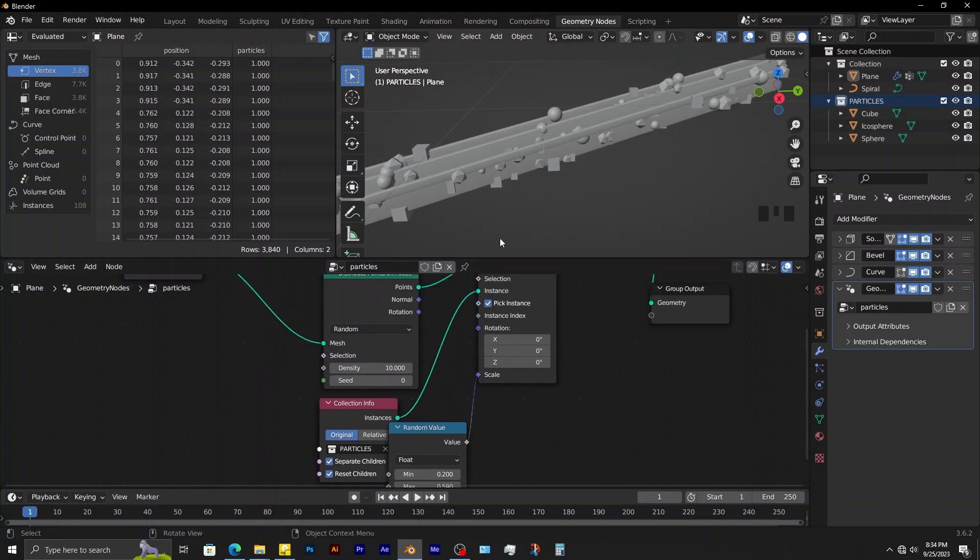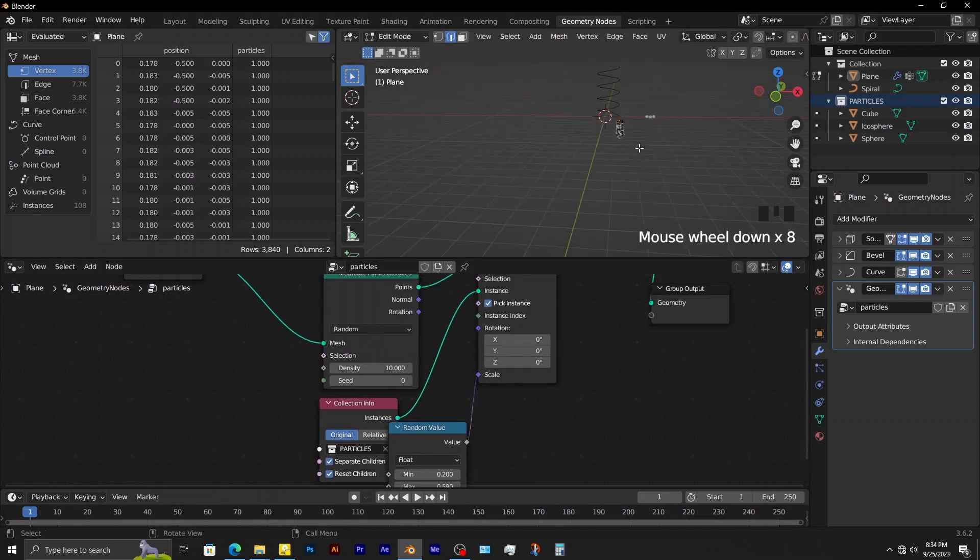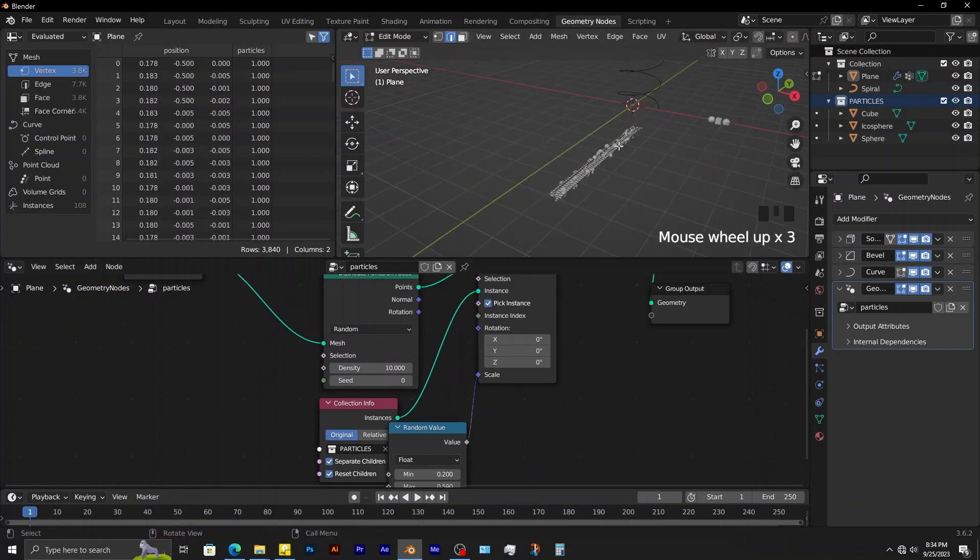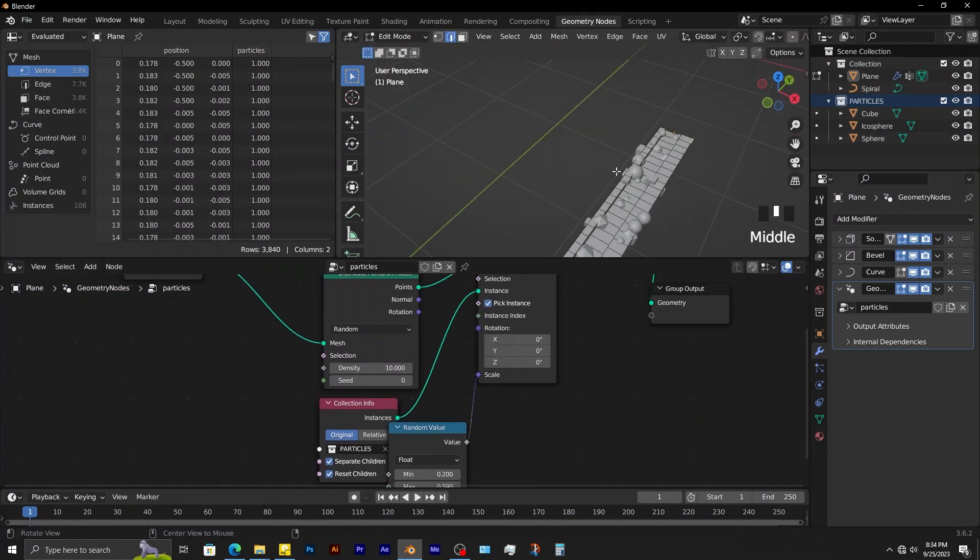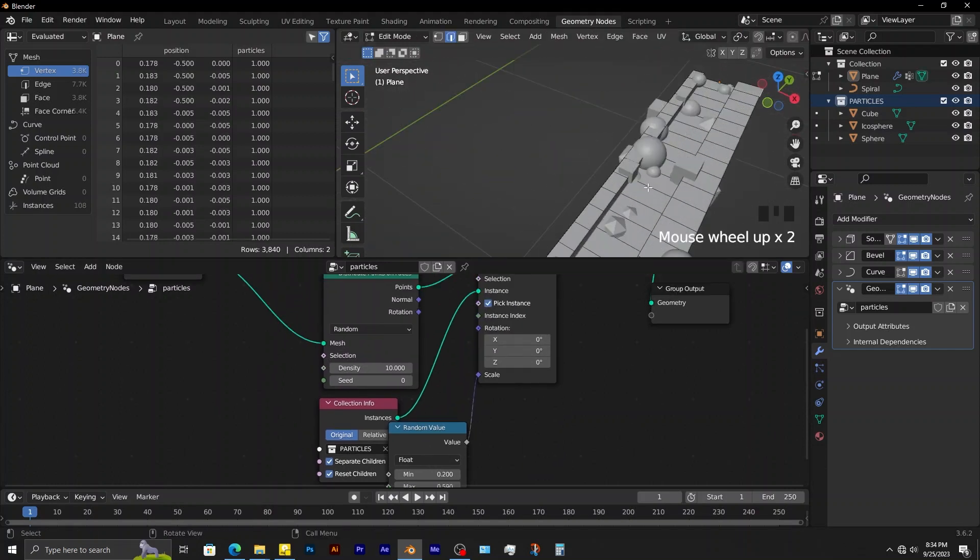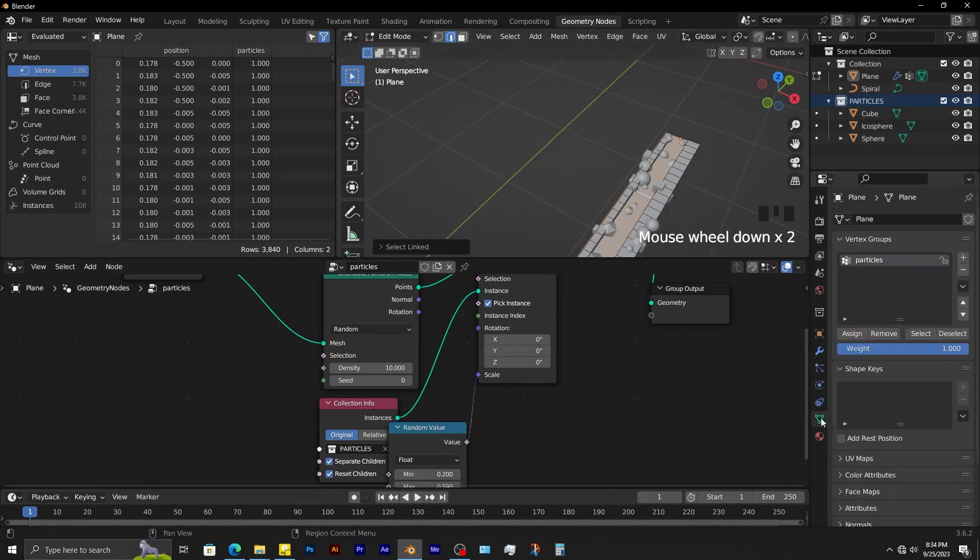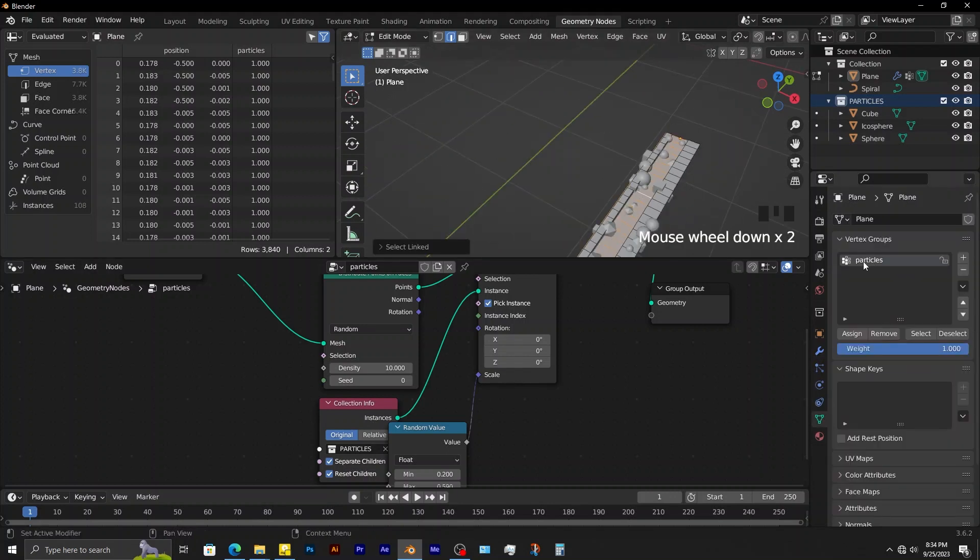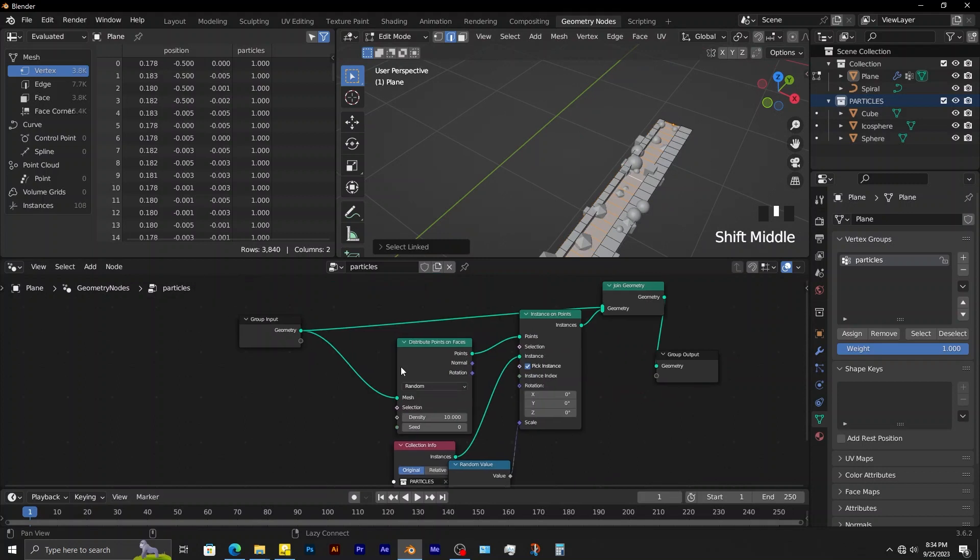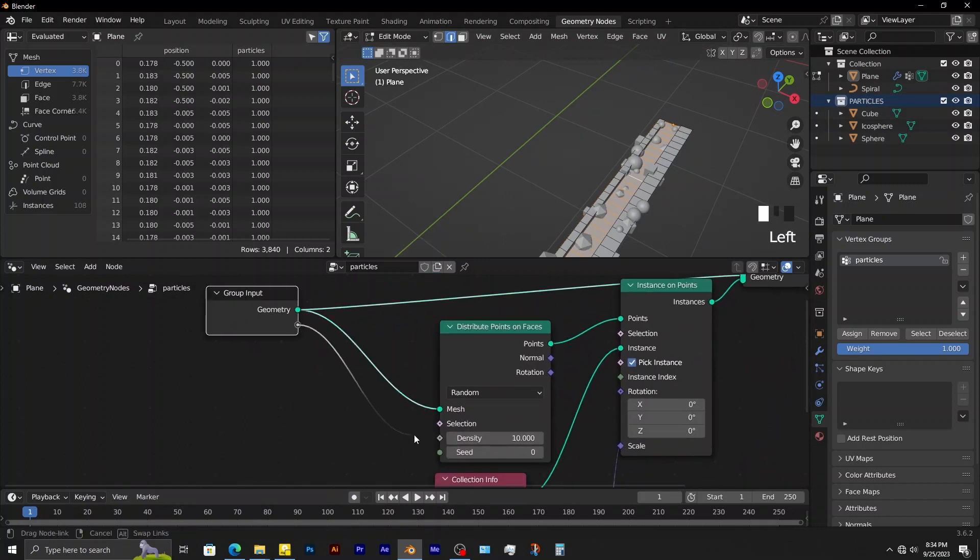This is now the time to use the vertex group that was created earlier. The vertex group was set on these selected geometry. To use the vertex group, go to group input, then connect it to density.